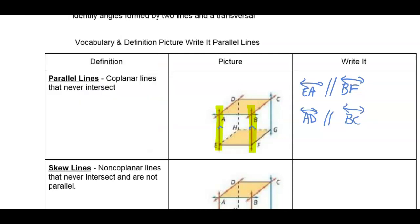These two lines here are parallel. If you have more than one pair of parallel lines, you have another pair of arrows marking there.